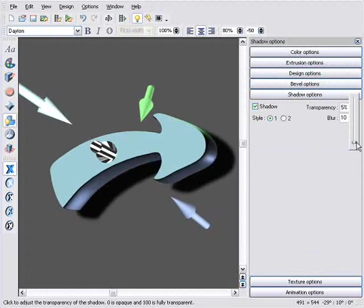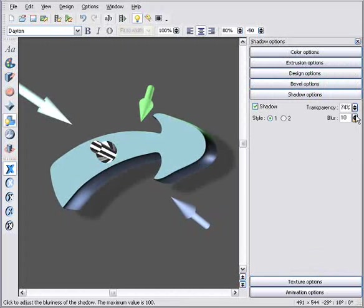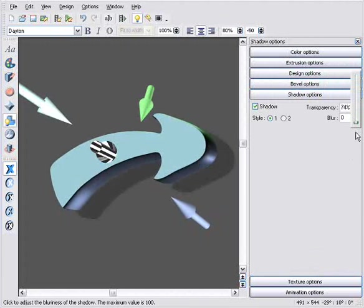These are live controls, as you'd expect from Zara. Which means the drawing alters as I drag the slider.